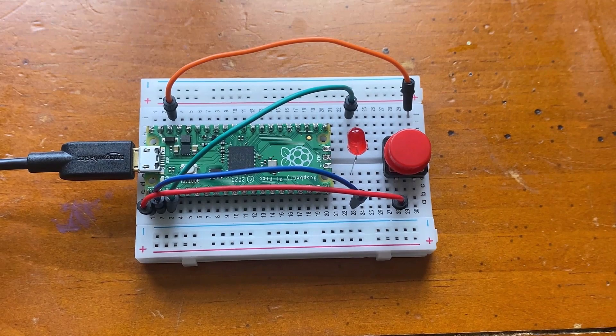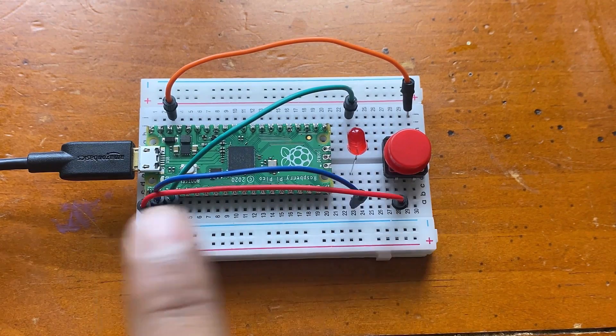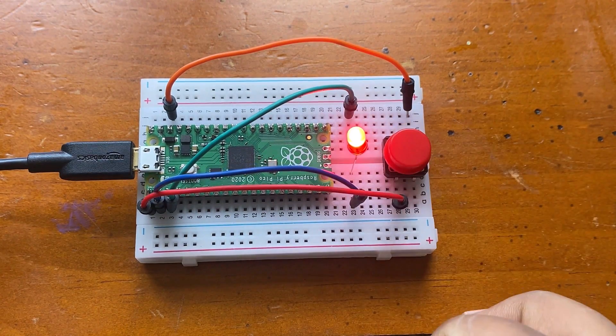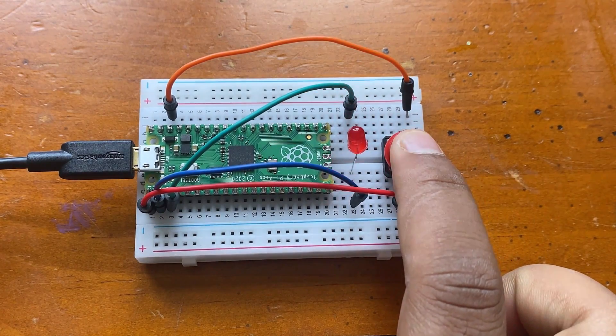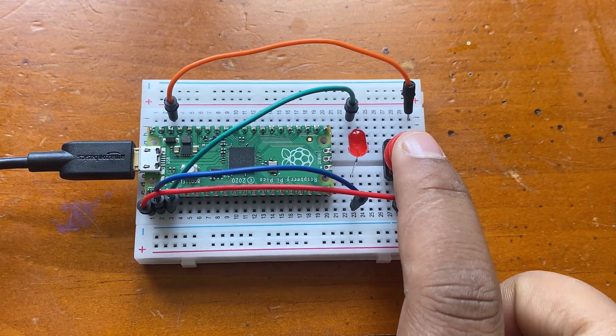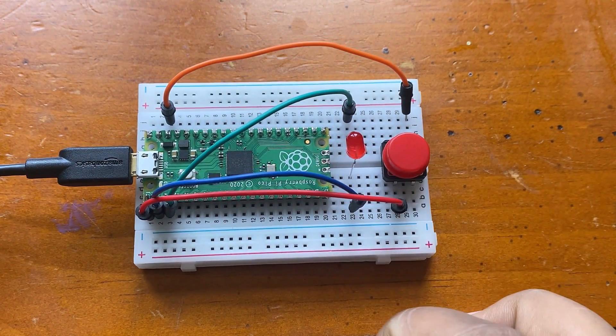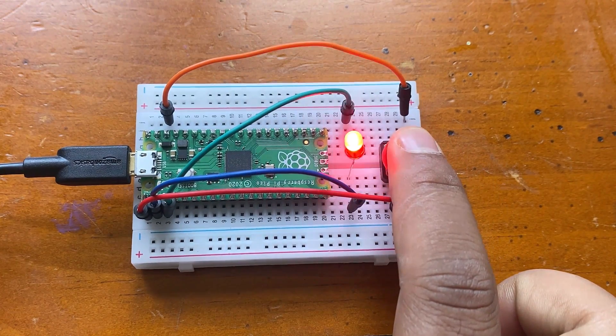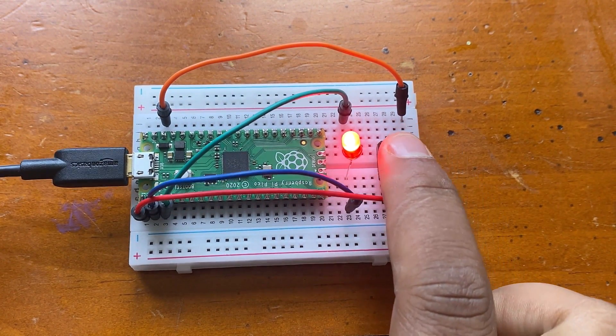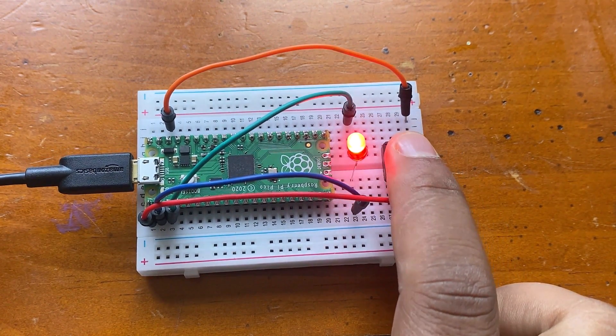The fifth project is switch controlled LED light. The Raspberry Pi Pico detects the level change of the button to determine whether the button was pressed. Press the button to turn on the LED light for the first time and press the button to turn off the LED light again.